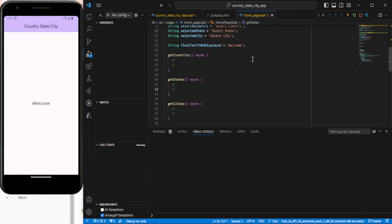In this video we are going to see dropdowns used for selecting a country. With the selection of a country we will be getting a list of states in a dropdown. Once we have selected a state we will be getting the list of cities corresponding to that state, and then the final output we can display. For that, first of all I need to do API calls, so let me show you.